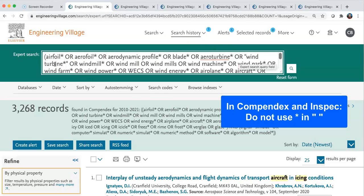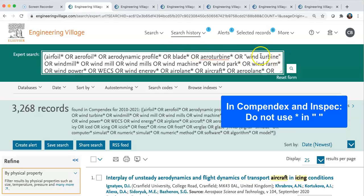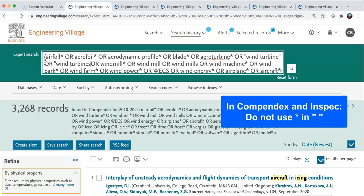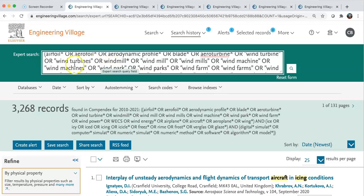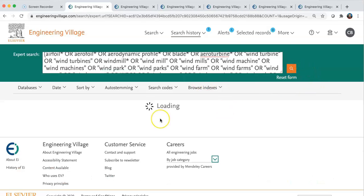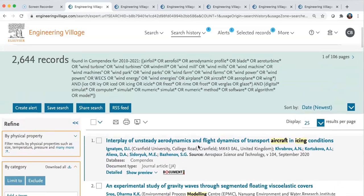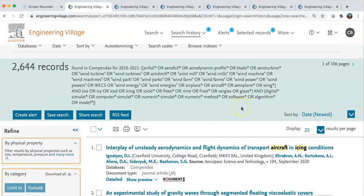A little quirk of Compendex: you can put truncation inside quotation marks, but it will just not be taken into account, and the database will not even tell you — so you should not do it. Remove the truncation, which means we don't have the plural, so we need to add it separately: 'wind turbines' with the s. I added quotation marks around 'wind machine' and 'wind machines' plural, and did the same for all other words I wanted to search as exact expressions. Usually when you add exact expression it will bring the numbers down — and yes, about 600 fewer records here.